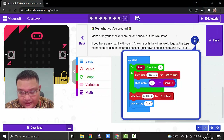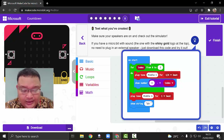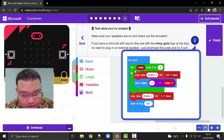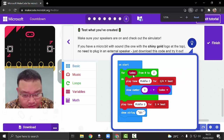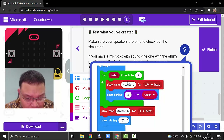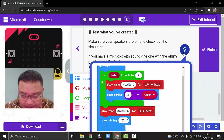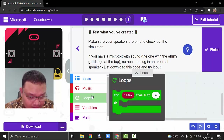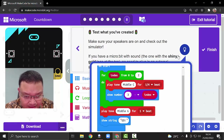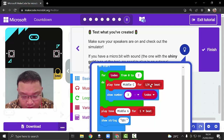We're going to check what we will use. 'On start' we will not be using. What we're going to use is only this one — the 'for index do' loop. That's the block we're going to drag, and then let us check again: play tone middle C for one divided by four.